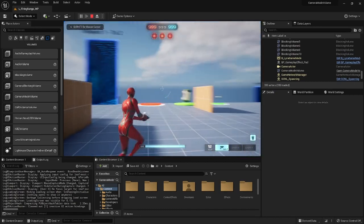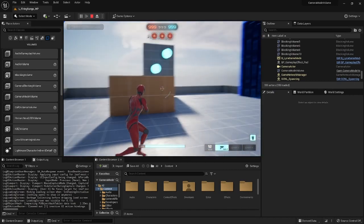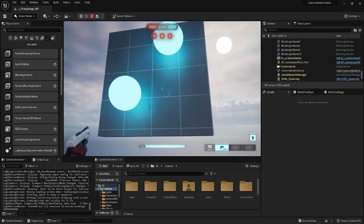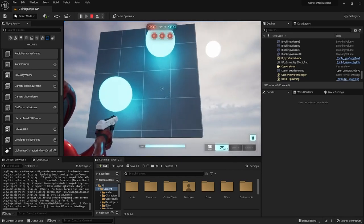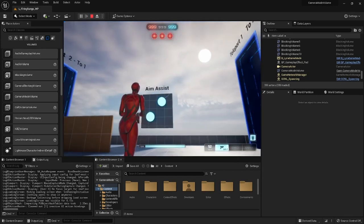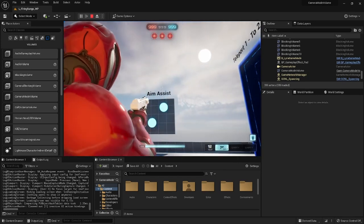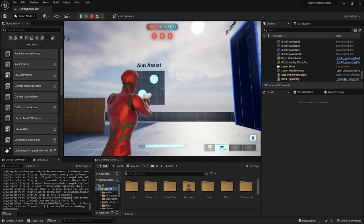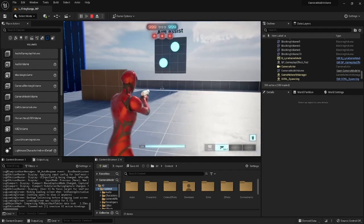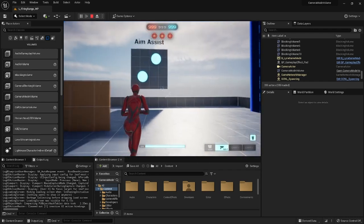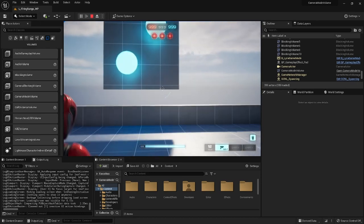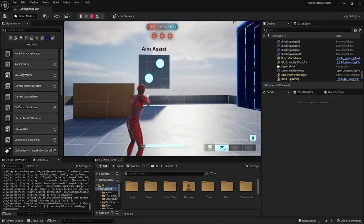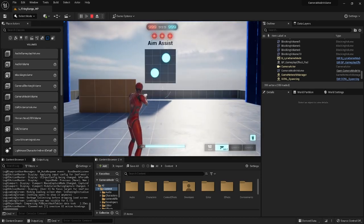It worked! When you walk into the volume it activates, when you walk out it deactivates and goes back to the third-person mode. If this is the only use of the volume you want, that's pretty much it for the video.